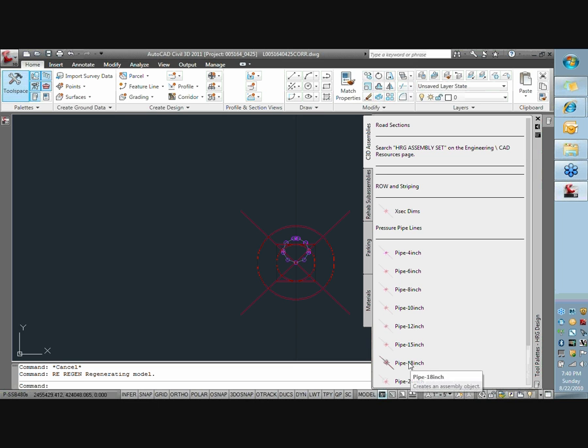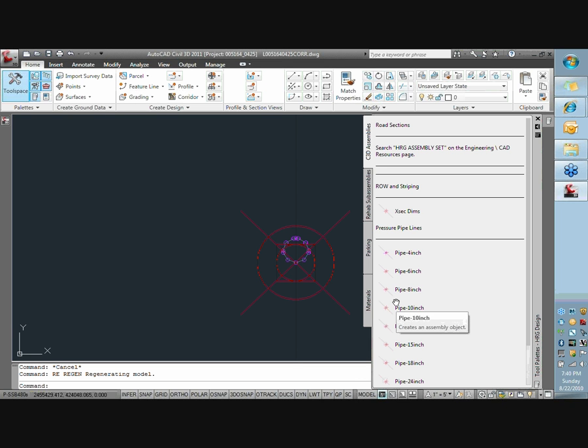So essentially we're going to have, eventually you're going to create one for each pipe size diameter. And they're generic, they're just an 18-inch pipe, 15-inch pipe, 12-inch pipe. So it does take a little bit of time to get them first set up. Once you get them added into your pallet and maybe even spread company-wide there, once they're done, they're done.